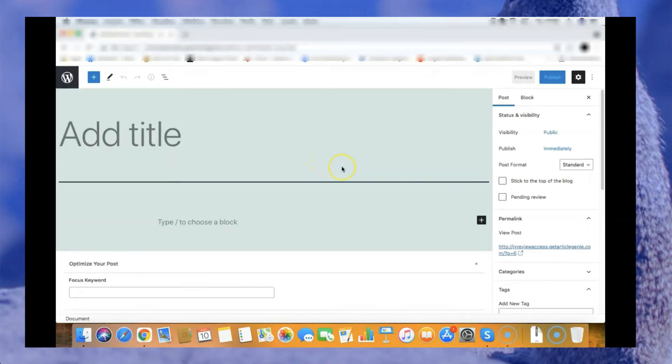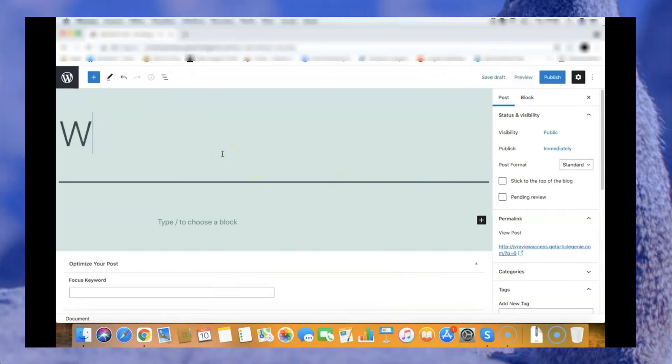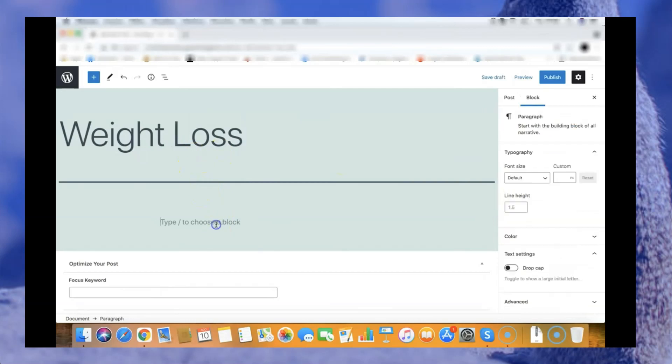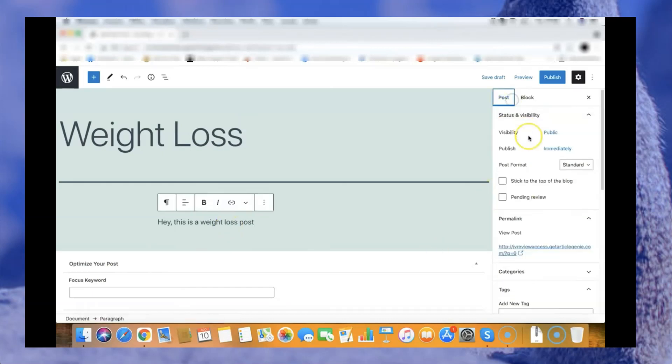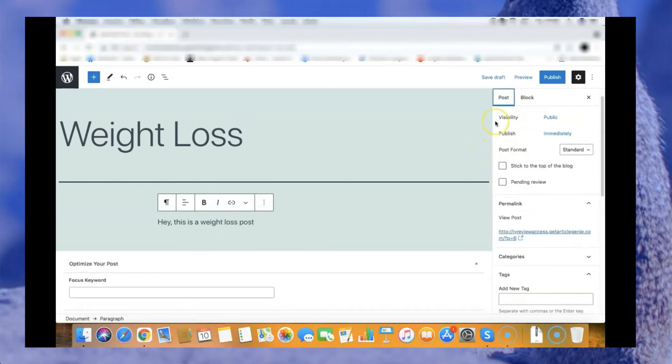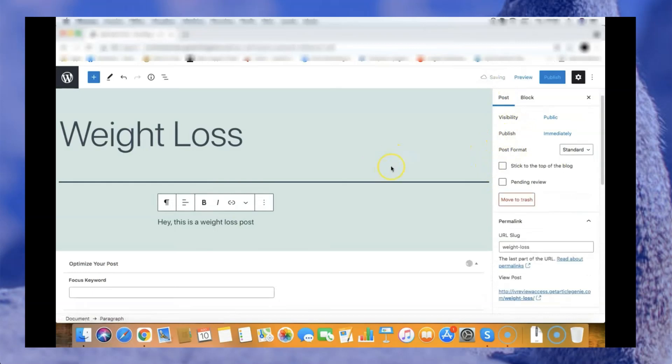You can add a title for your post. Let's say I'm doing a post about weight loss so I write a weight loss title here. Hey, this is a weight loss post. I can save as draft here very quickly.